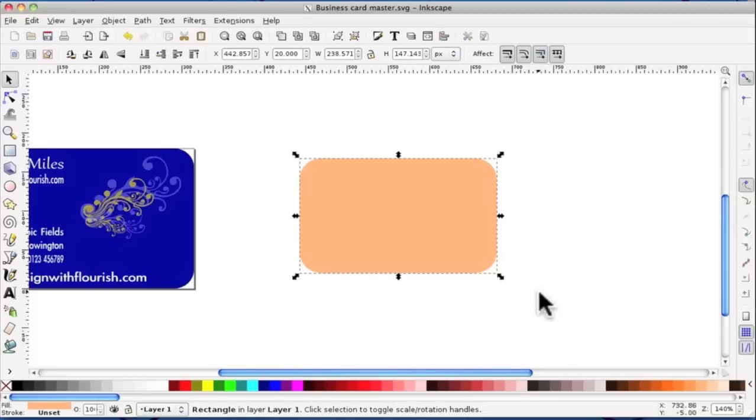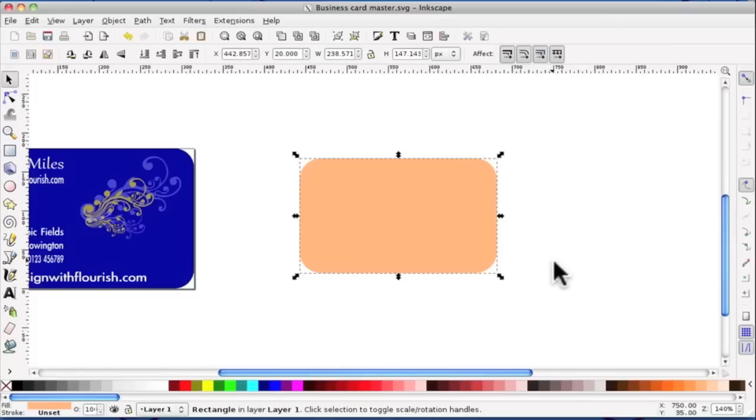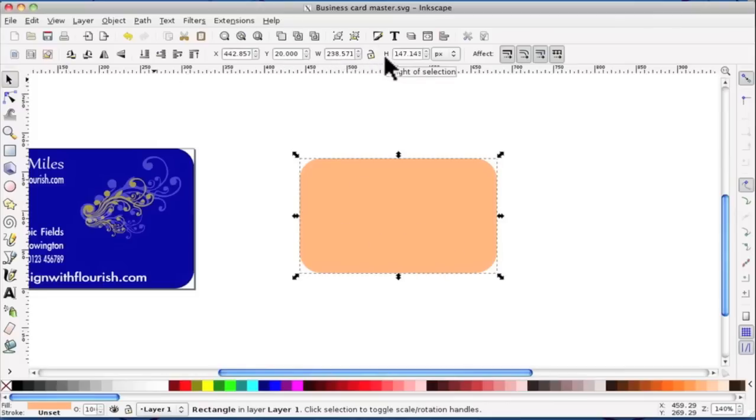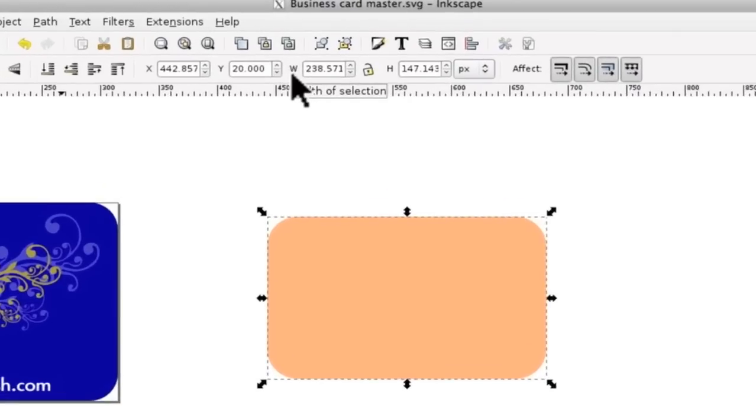One in particular is to be able to move it. And what we need to do now is resize it. A business card is three and a half inches by two and a half inches. And what I want to do is put the exact measurements in. So having selected, I now go up to the tool control bar and you will see W and H which stands for width and height.